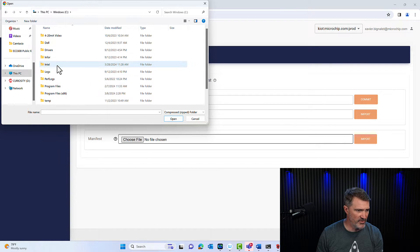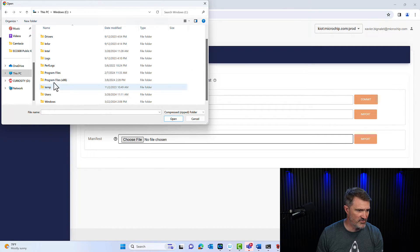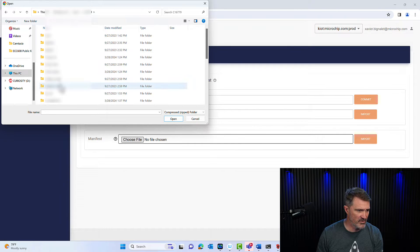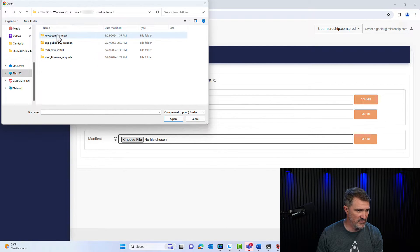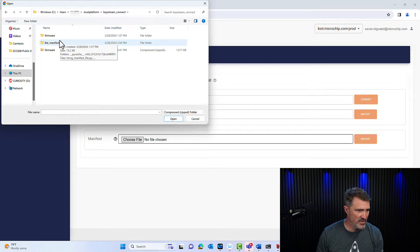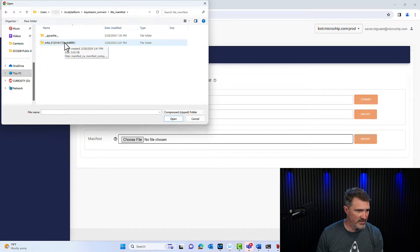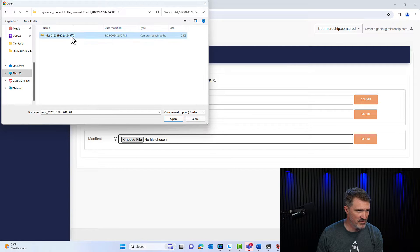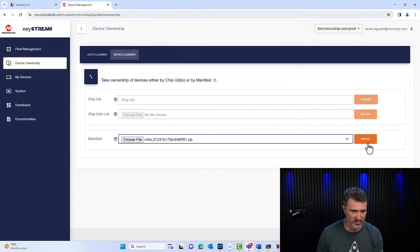And I'm going to go fetch my manifest. So if you go there, for me, I have to go into my user and dot trust platform. This is the magic folder here, into keystream and light manifest. And this is my manifest. You see it right there, F01.